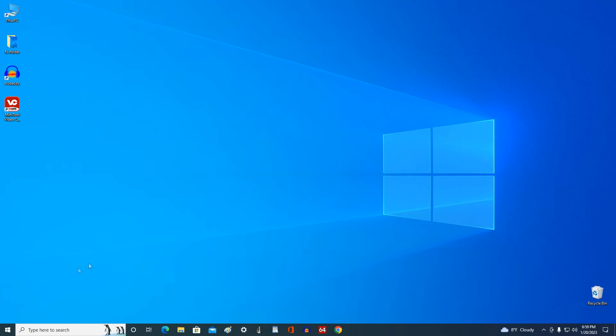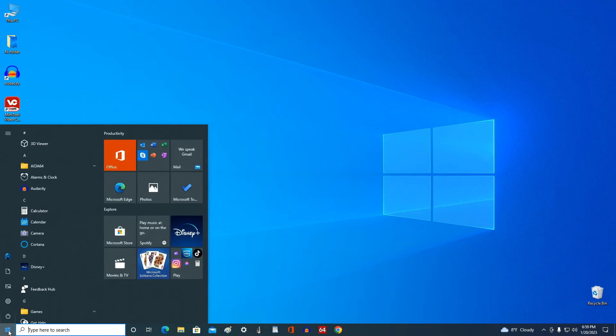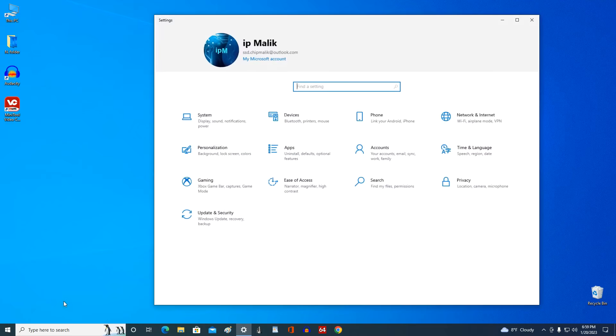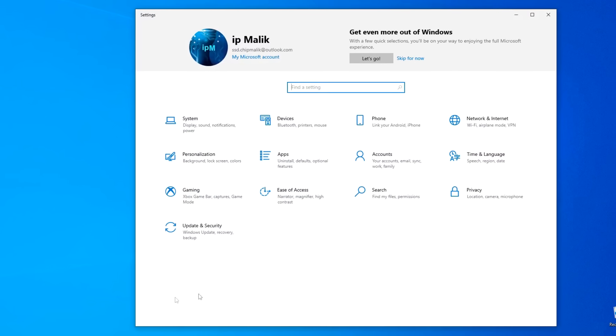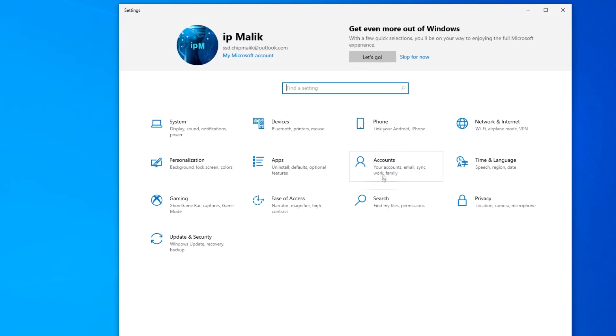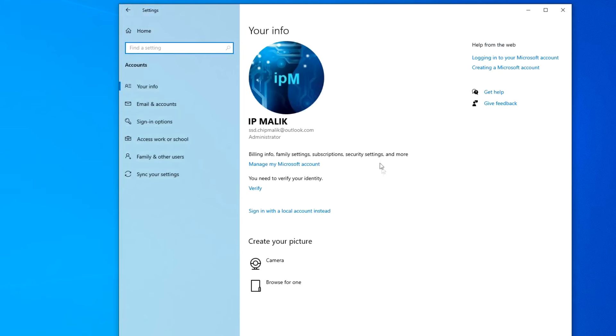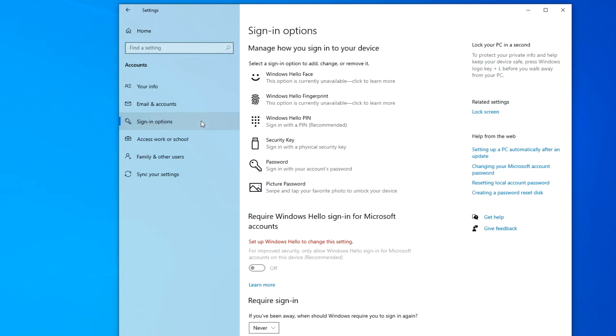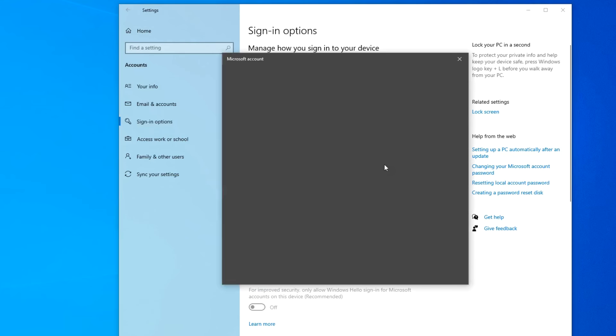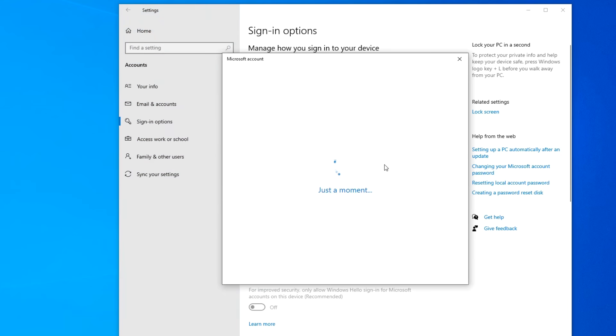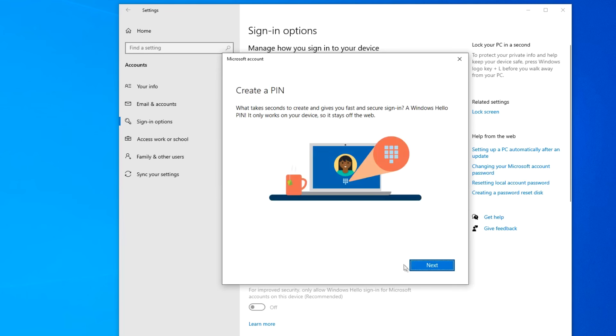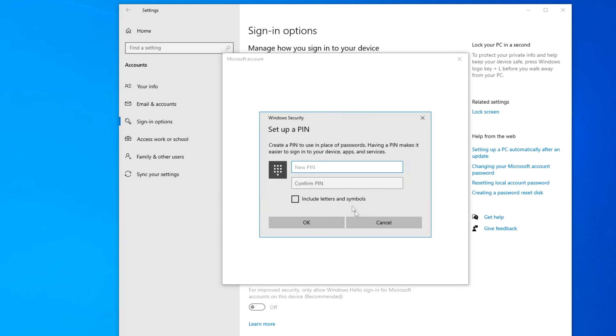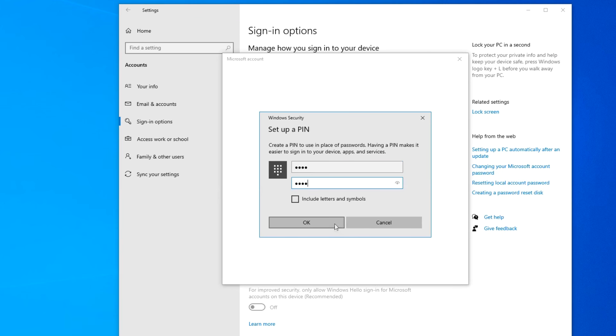And after these steps, to create a PIN code, open settings, then accounts, sign in options, click on the tab PIN, and click Setup. Next. In this window, you need to create a PIN code. Ok.